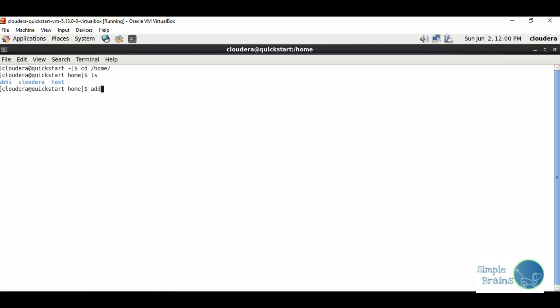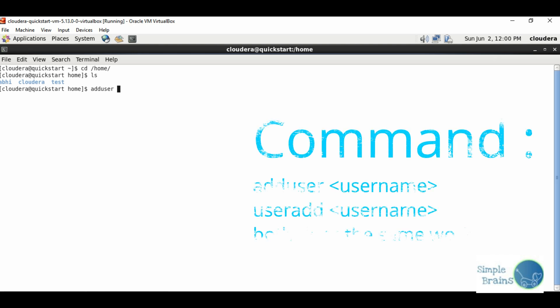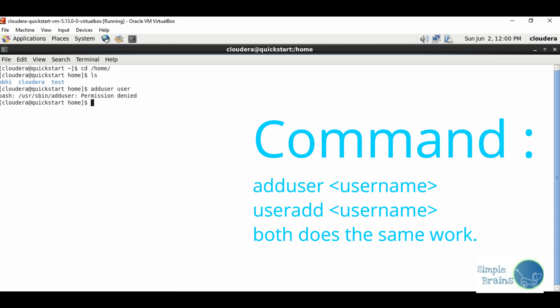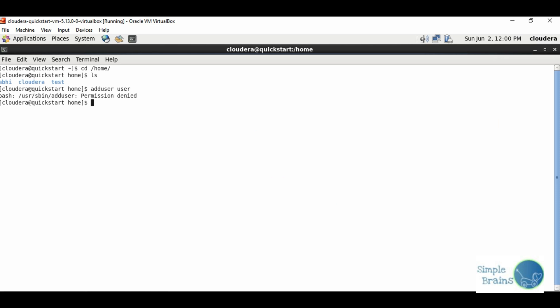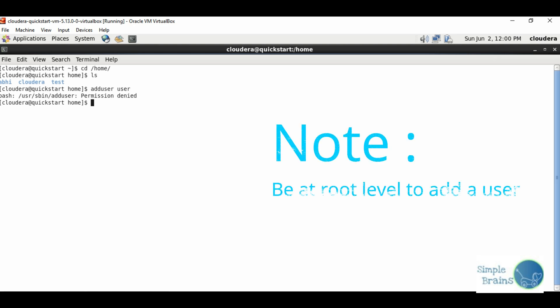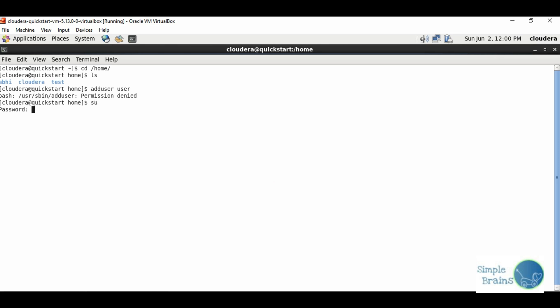It says permission denied because we need to be at root level to create the user. Let's switch user with su command. If I don't put anything that means root. Let's pass the password for root and now we are at root level.